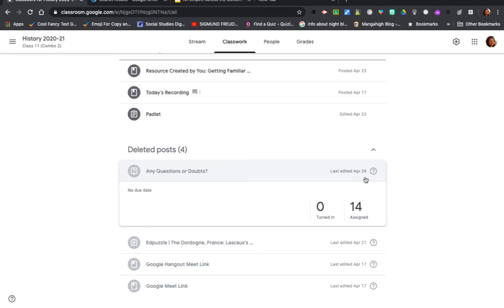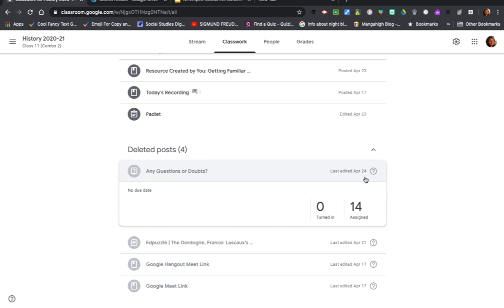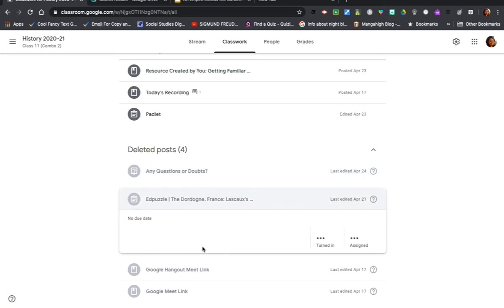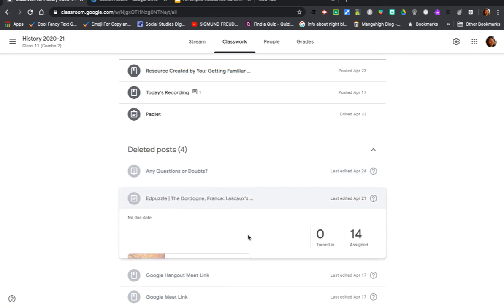Of course, I deleted this on 24th April. The setting here is that after any deletion has been made, it disappears permanently after 30 days. But I really can't see any way in which I can restore this particular post. So no, you can definitely see the deleted items but there is no way currently to restore deleted items.